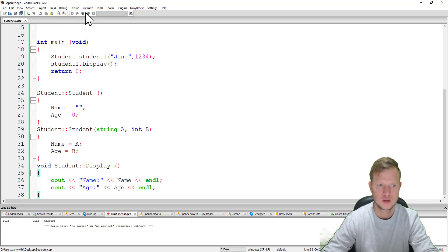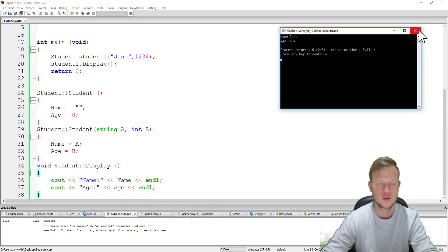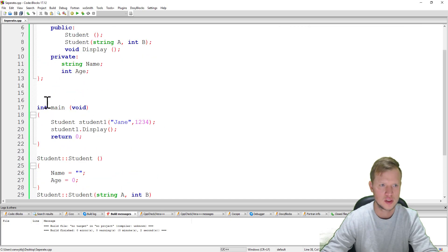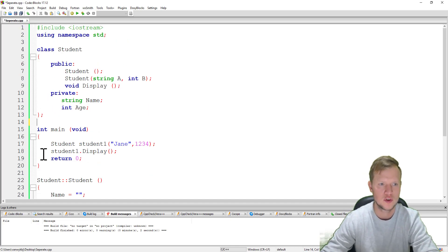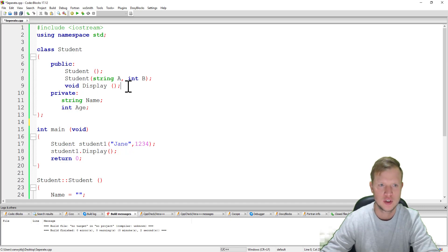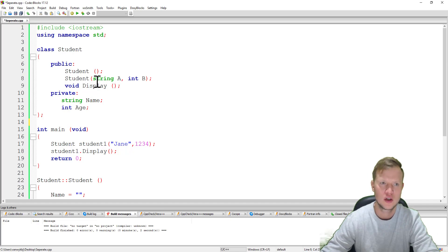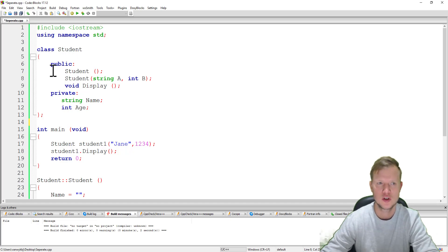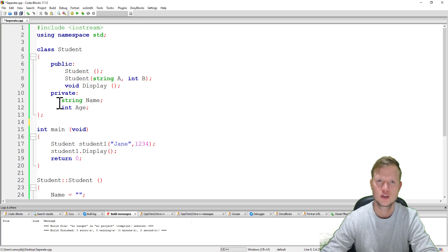The program still runs perfectly. Now we have our class definition and our main function, and you can read the class quickly without seeing all the implementations. If this becomes much bigger — with set and get functions and extra calculation functions — the class definition with just prototypes stays clean. This is good programming practice: separate the implementation from the interface. That's all for me, thank you for watching and I hope to see you soon.